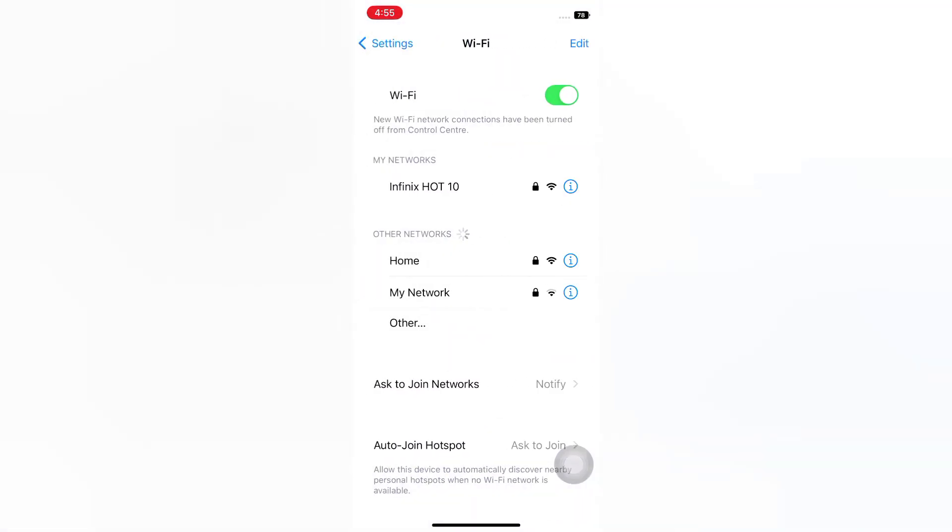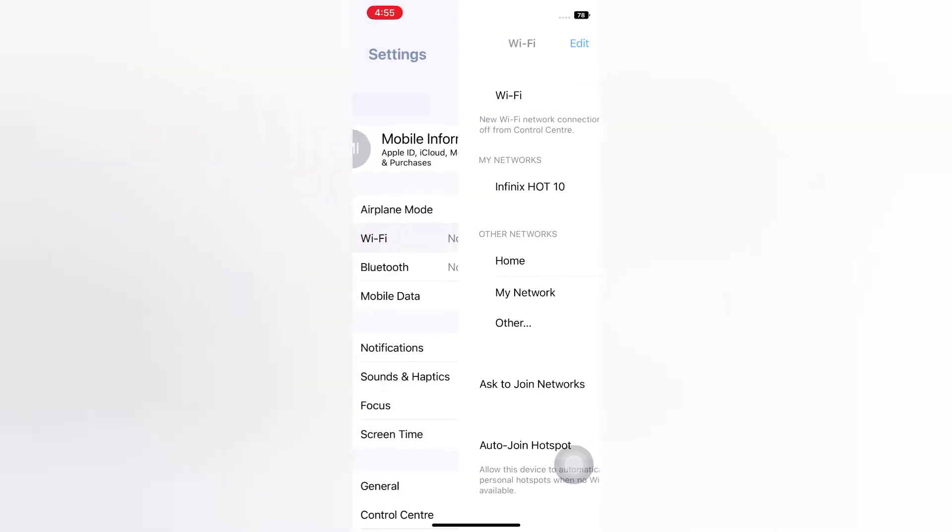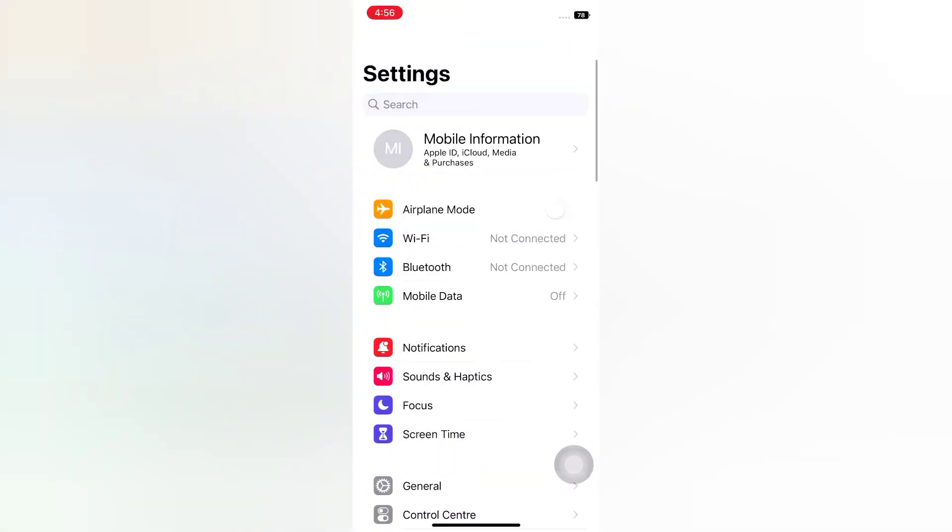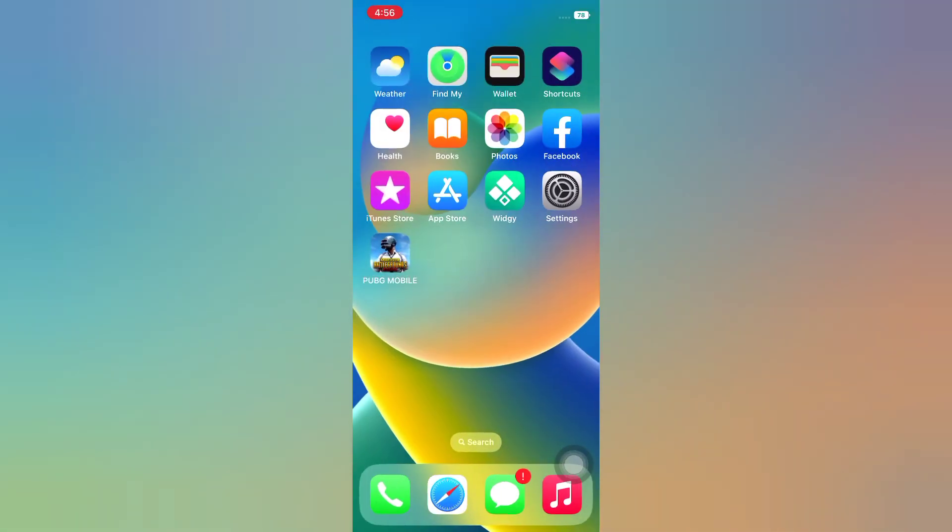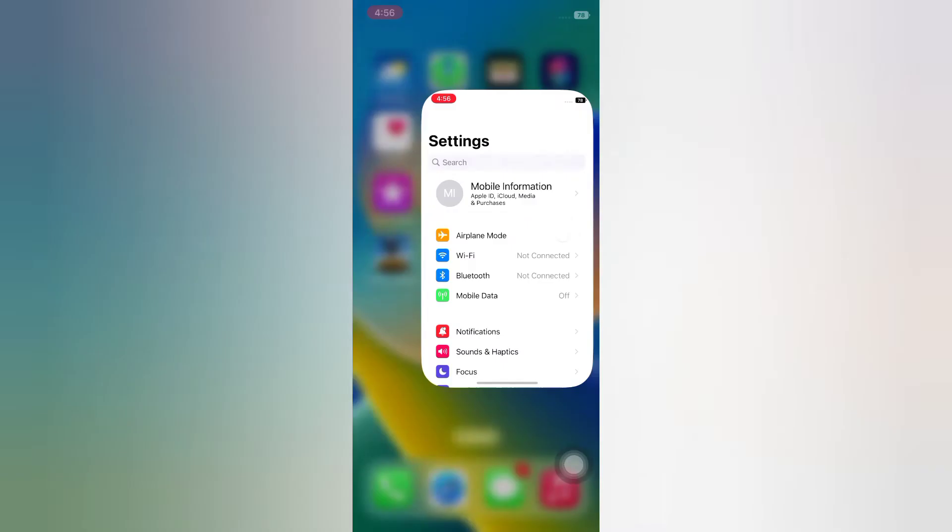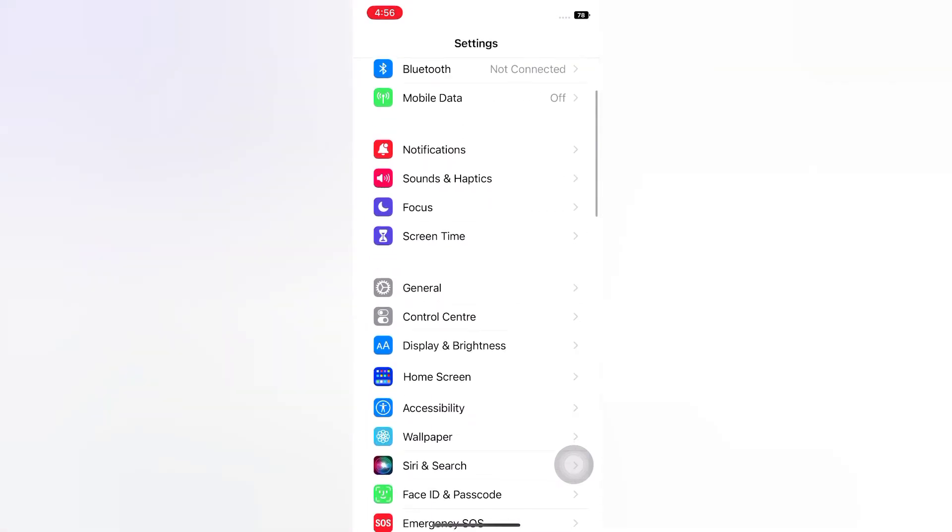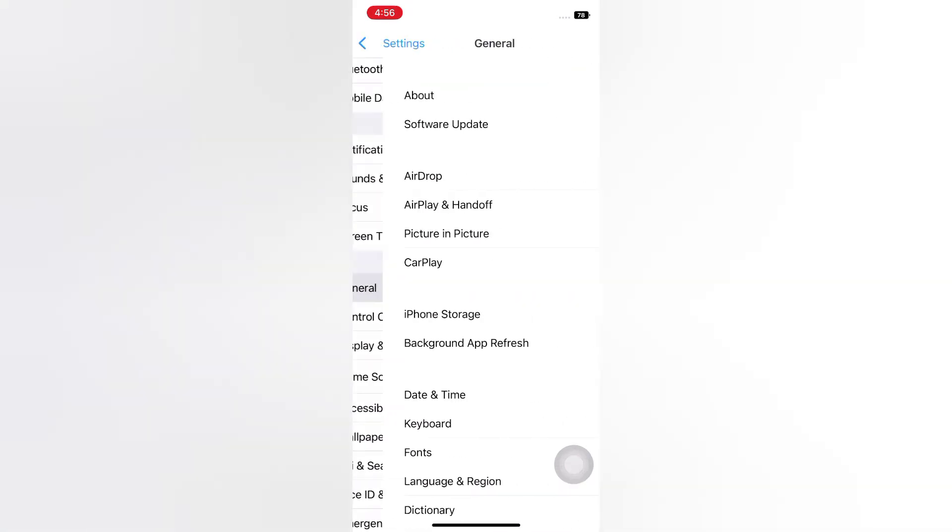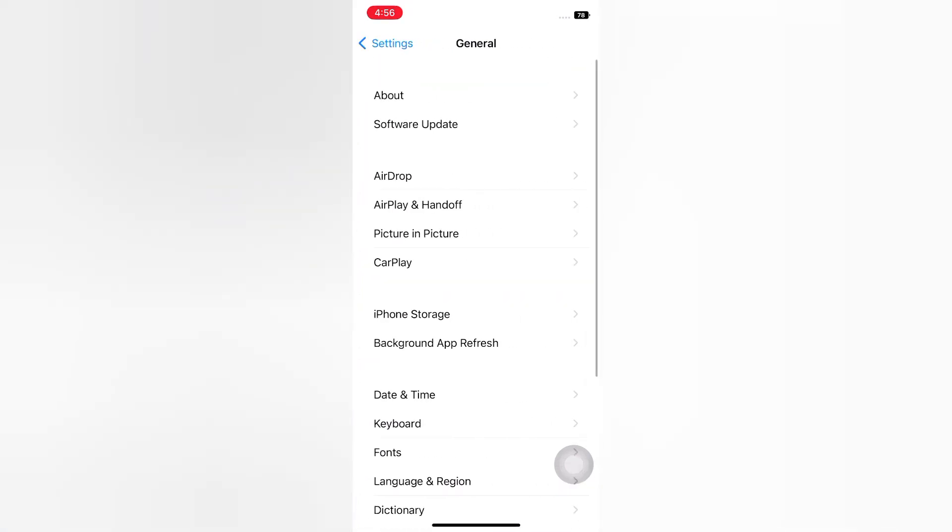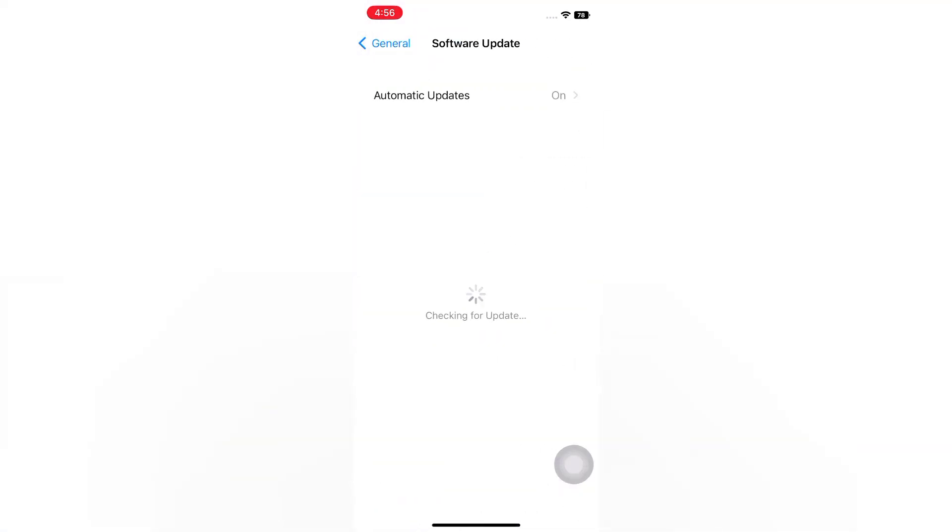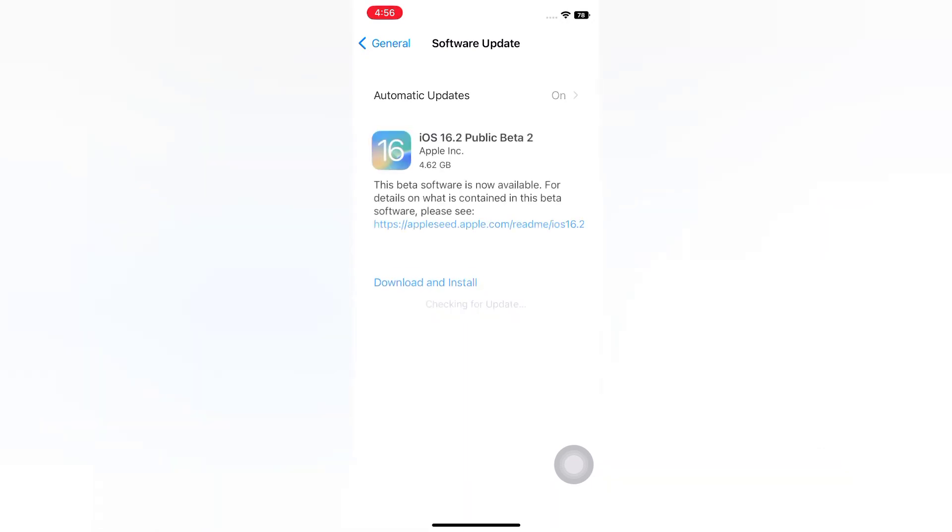Solution 4: Check for software update. Open the Settings app on your iPhone. On the Settings page, tap General. On the General page, tap Software Update. If a software update is available, tap Download and Install to upgrade iOS.